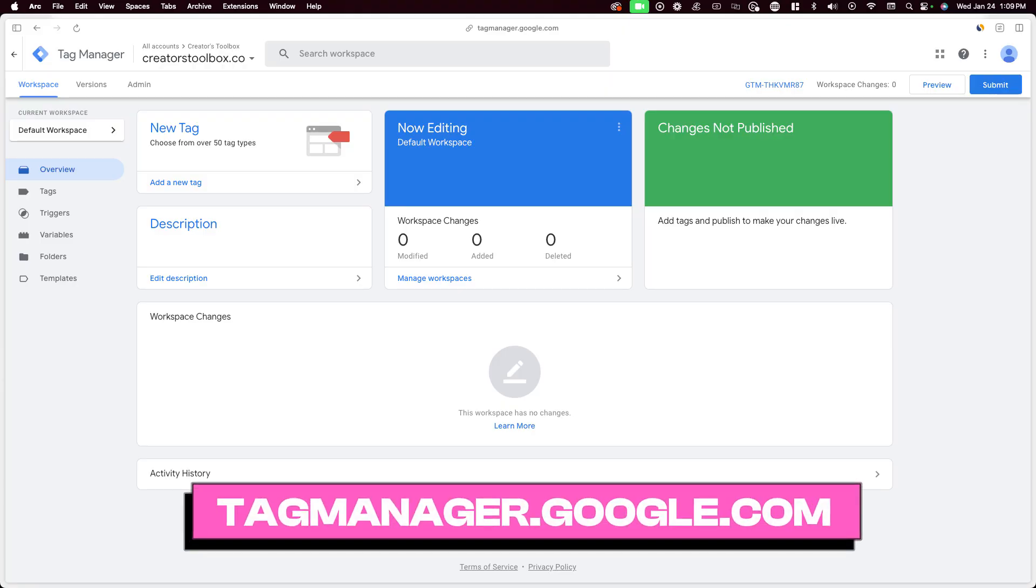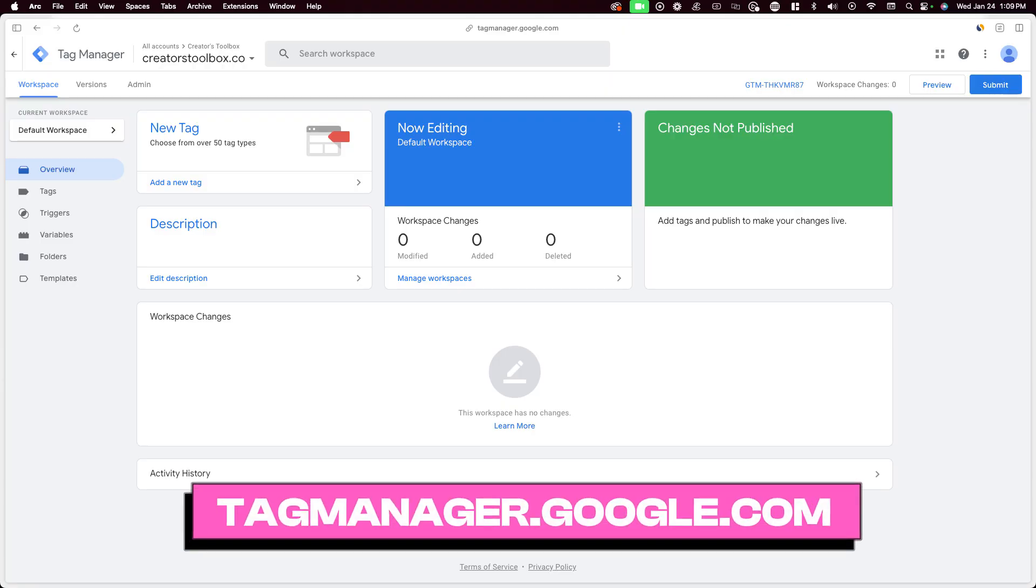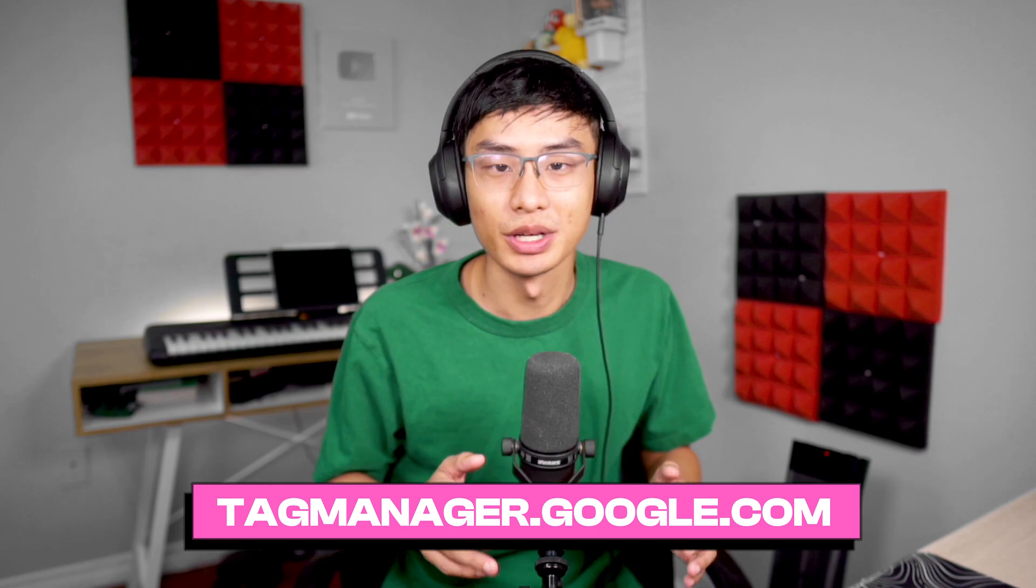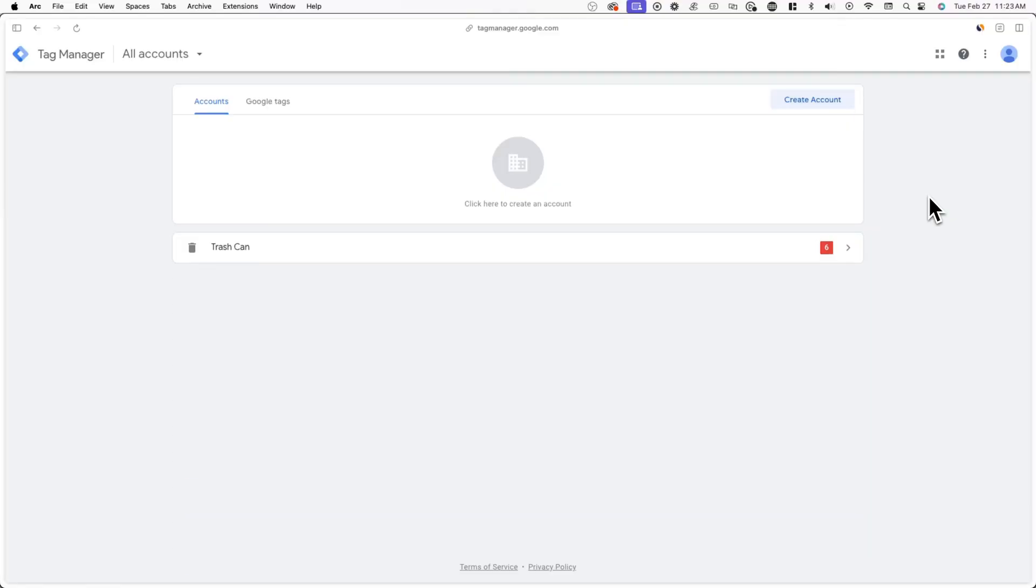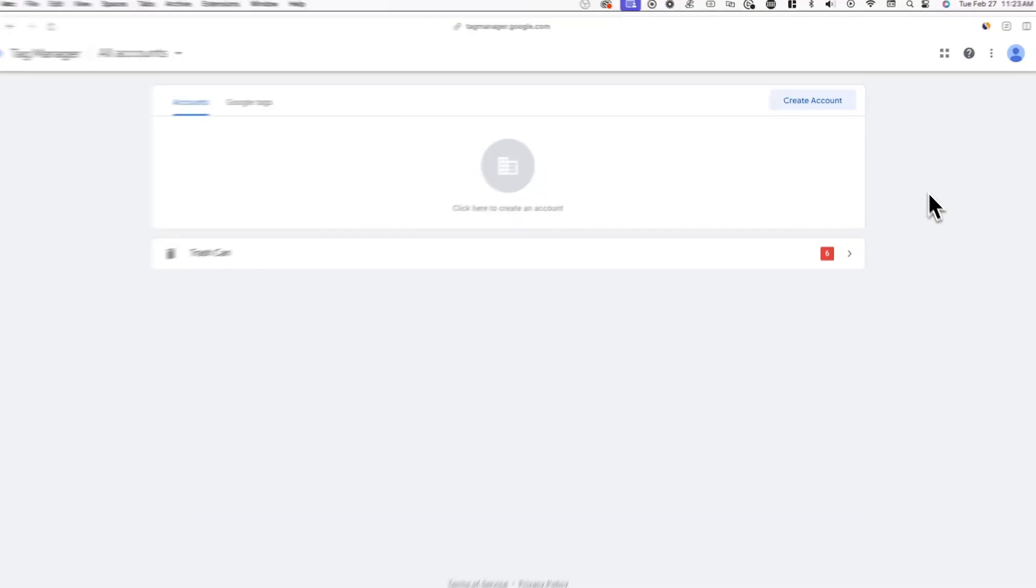To get started, go to tagmanager.google.com and make sure you're logged into a Google account. After you're signed in,